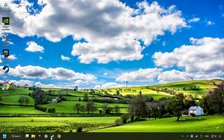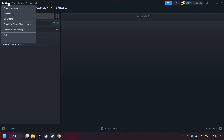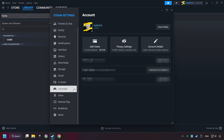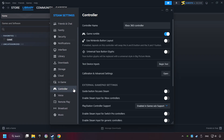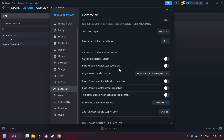Start up Steam. Click on the Steam title and then on Settings. Choose the controller settings. You must enable all controller types here.